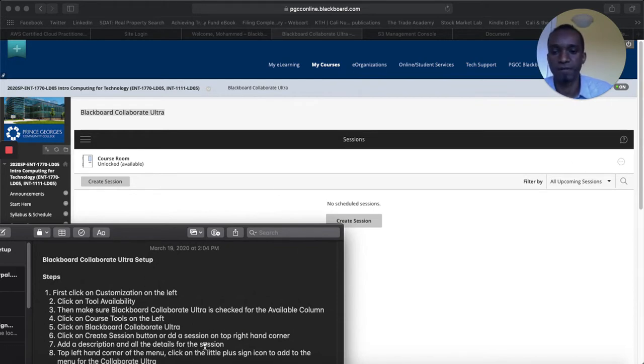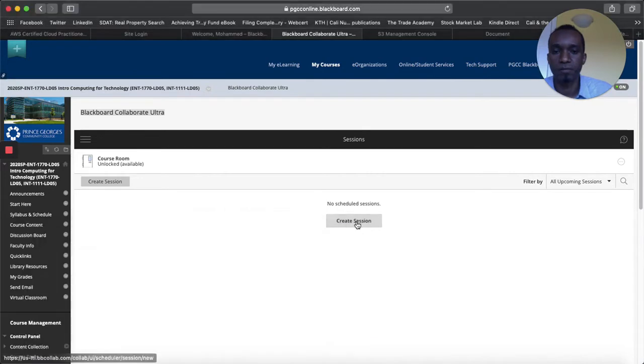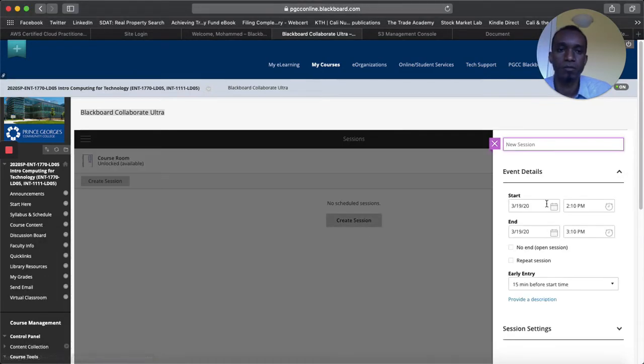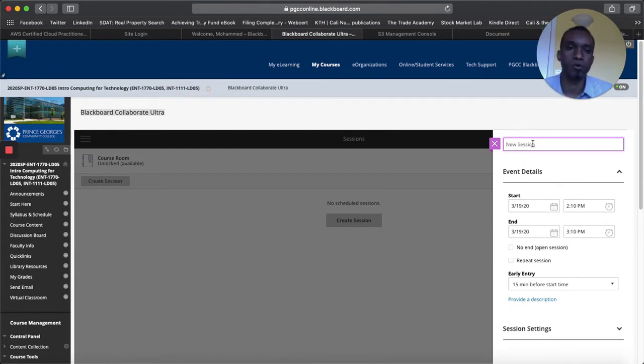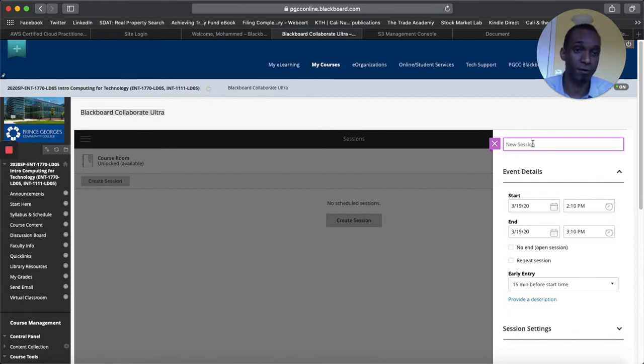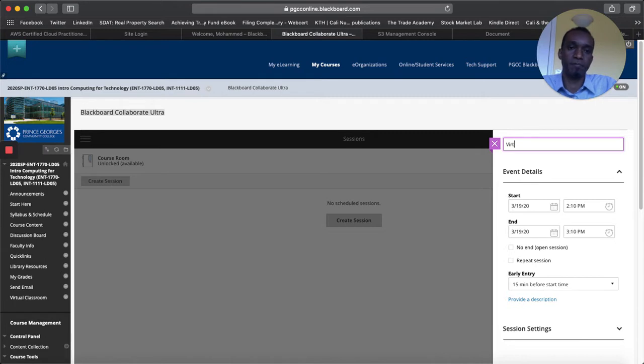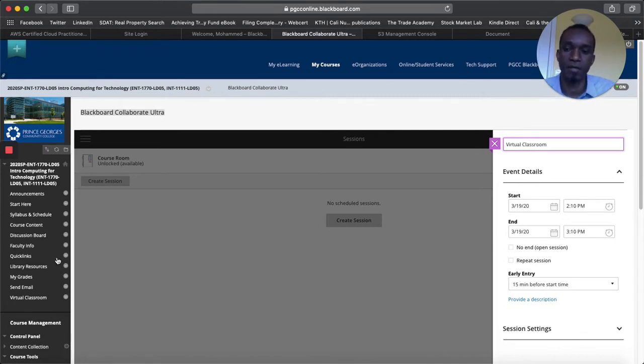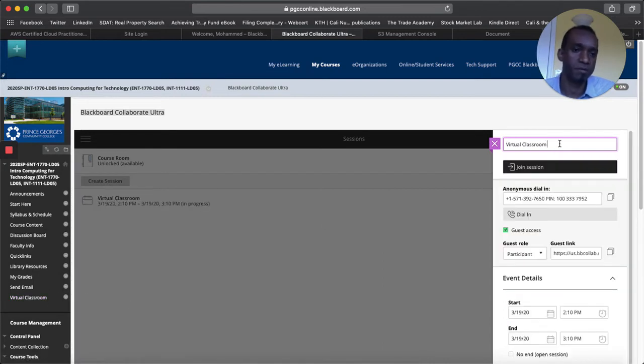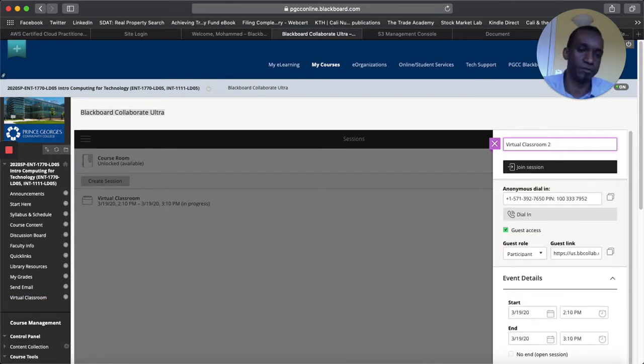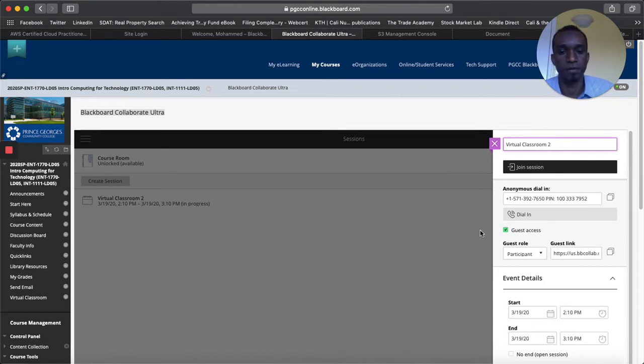Either option is fine and then once we click on this, here we will see the details of the Blackboard Ultra session that you will create. So here you can call it because of COVID-19 or call it what it is maybe a virtual classroom or something like that. I've already created one but maybe call it Virtual Classroom 2 just for the purpose of creating this video.